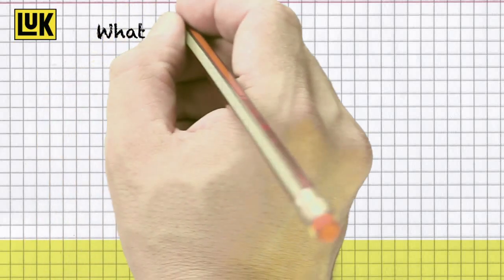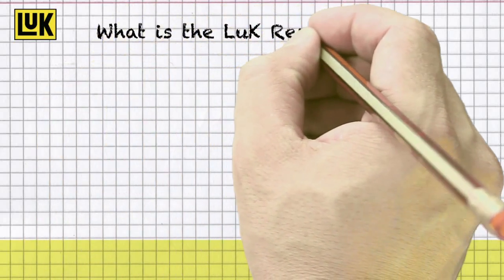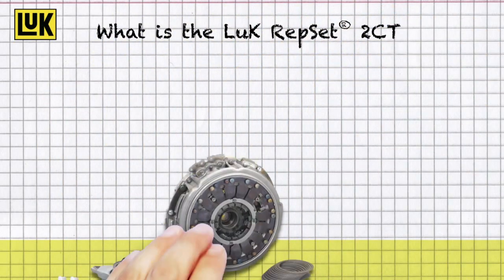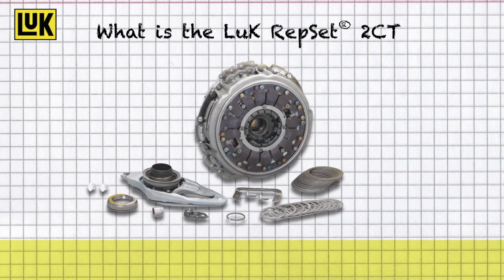What exactly is the Luke Repset 2CT? The Luke Repset 2CT is a unique repair solution for dry double clutches.